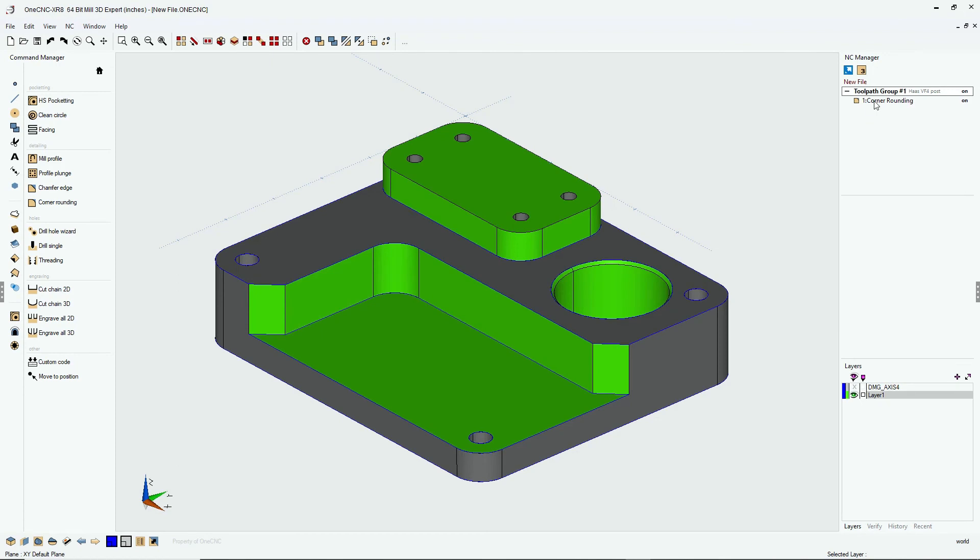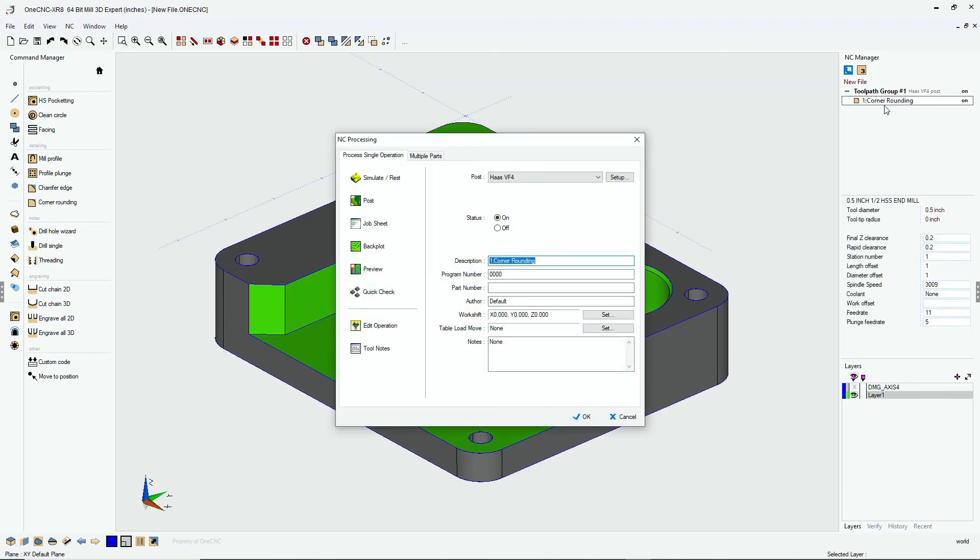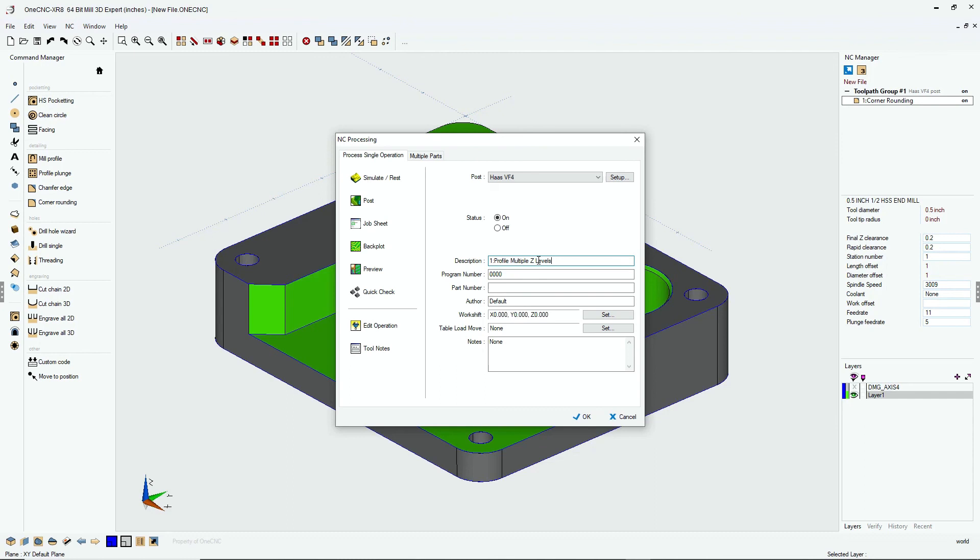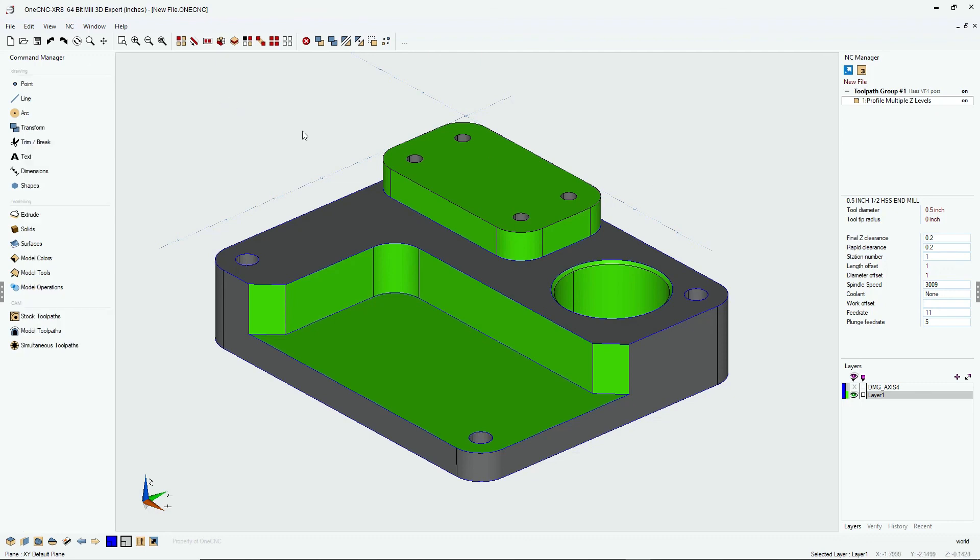Now, if the name of the command throws you off because it says corner rounding, you can always double click on the machining operation. And then over here where it says description, you can always type in a different name. So for this, I might type in something like profile multiple Z levels. When we're done, we can click OK to that. And now that has been renamed. You don't have to do that, but it's a very powerful feature.